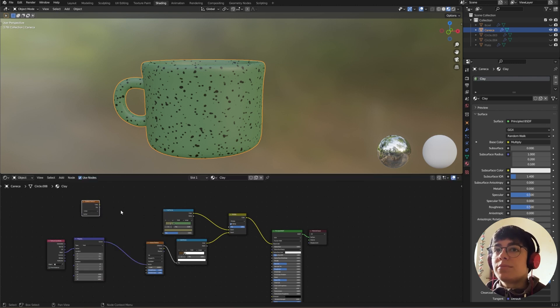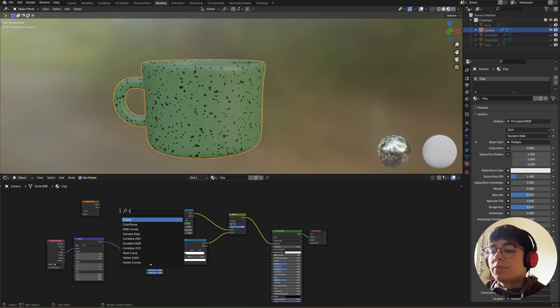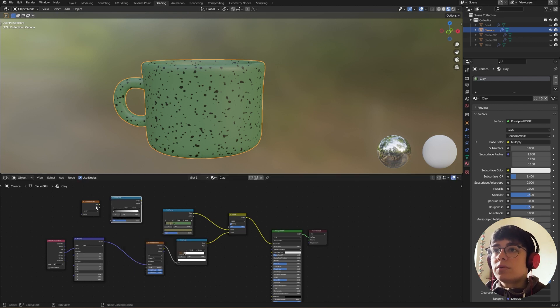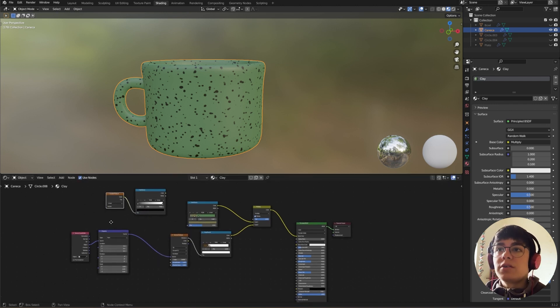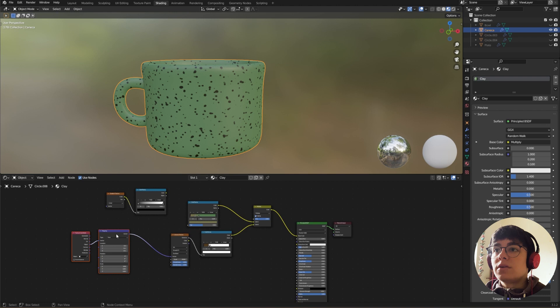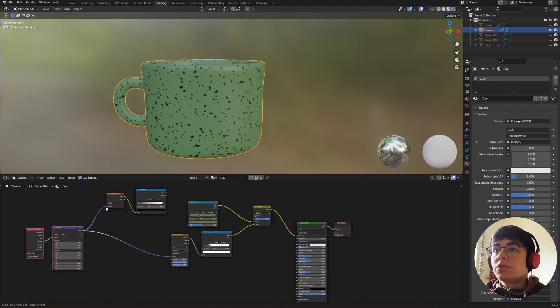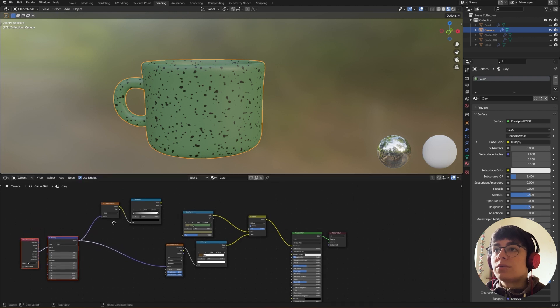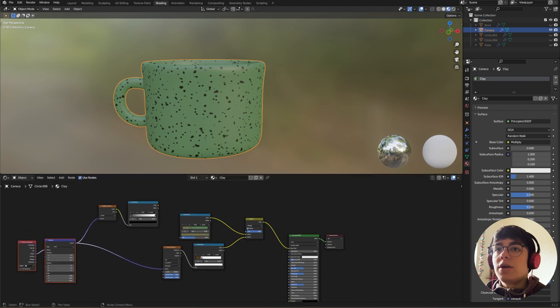Texture, a color ramp. Connect the color to the factor and in here the vector to our color ramp.